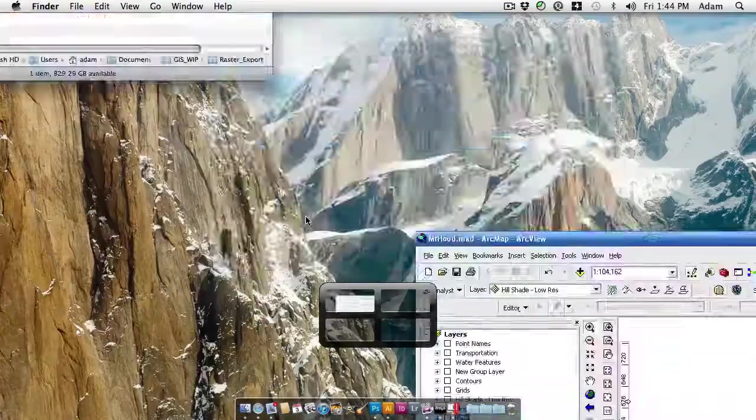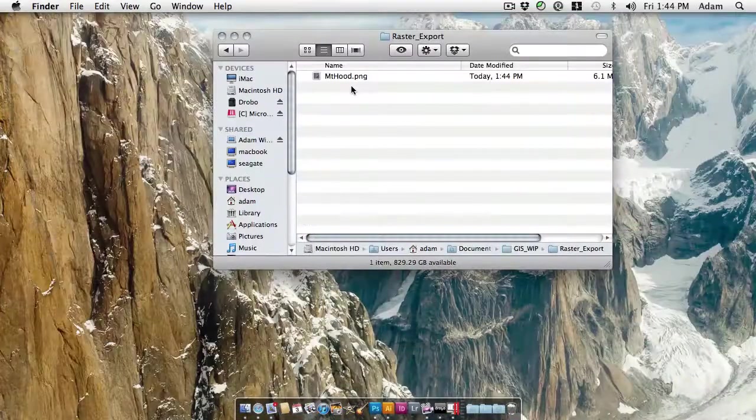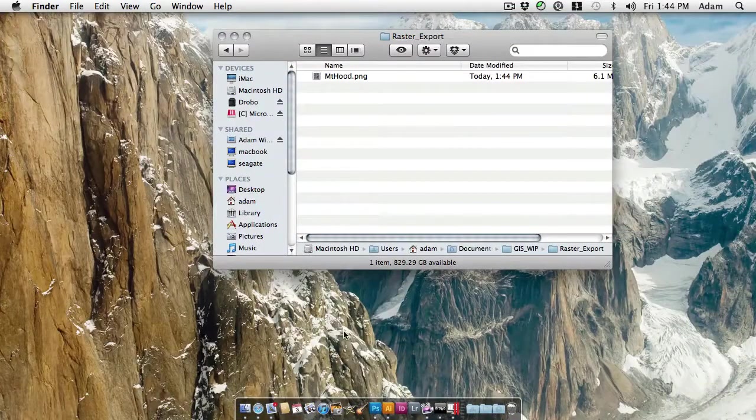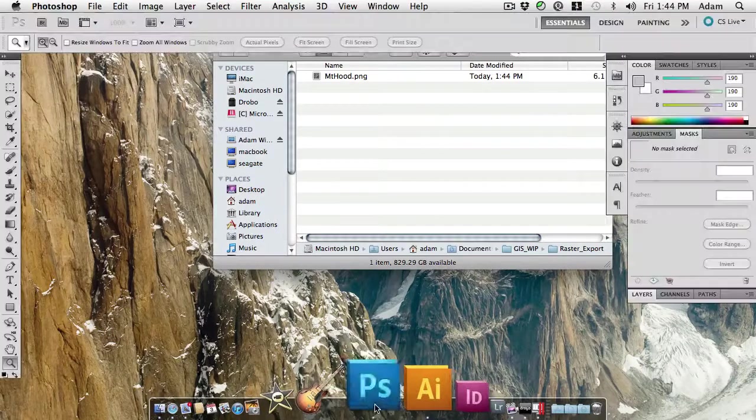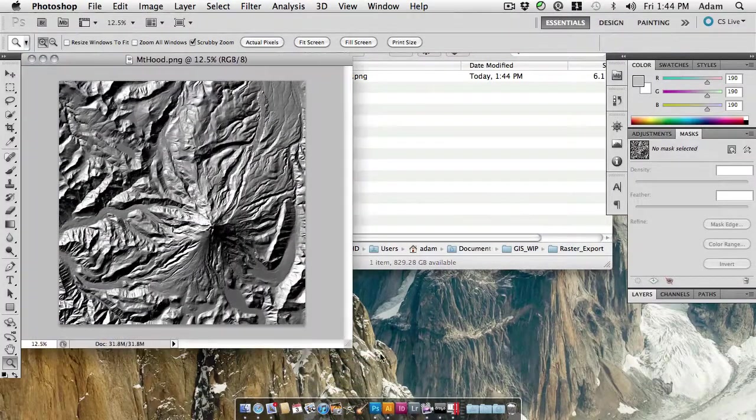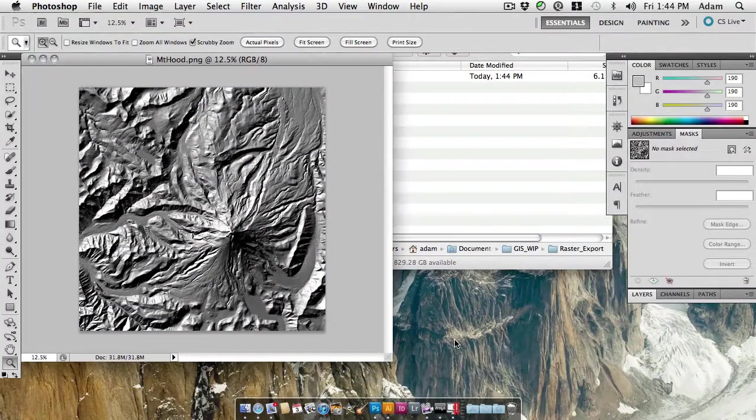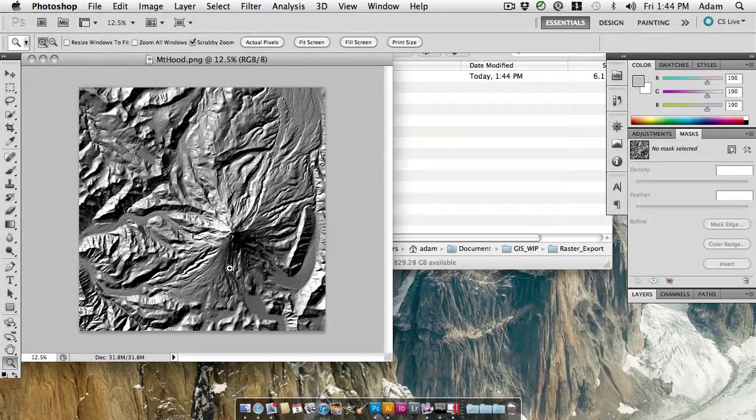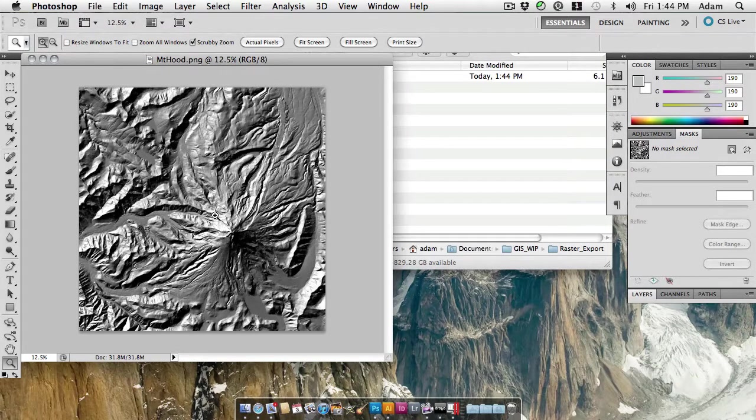So if I switch into Photoshop here, and I'm going to open this up in Photoshop, we can see that I get the image exactly as it was presented in ArcMap, with the dark shadows, the blown out highlights.